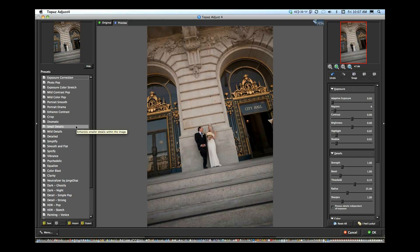I'm an advocate of really going in and tweaking things and making them look your own. I never want an image to be obvious to someone else — for them to say 'oh, that's Topaz' or 'that's another software vendor.' I want them to say 'oh, that's Michael Corsentino's work.' So I'm a big advocate for really going in and doing things individually and tweaking as you go.